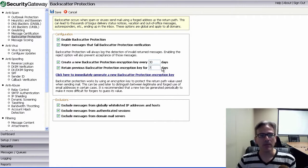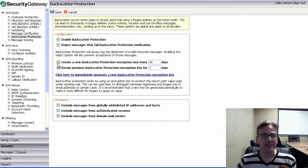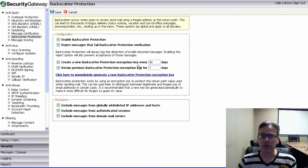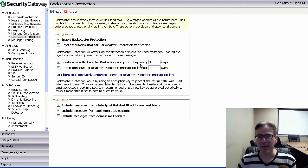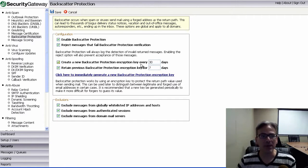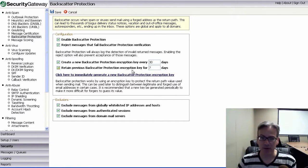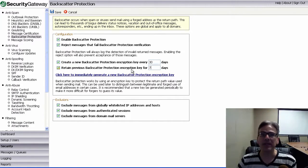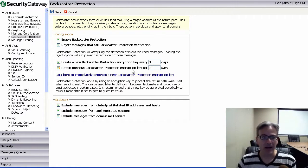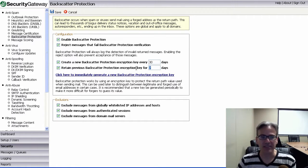That way, if Security Gateway automatically creates a new backscatter protection key every 30 days, then messages that were signed with the previous backscatter protection key will not be rejected during this time frame here, in this case, seven days.